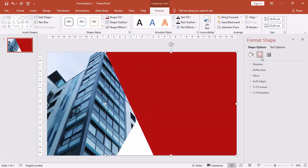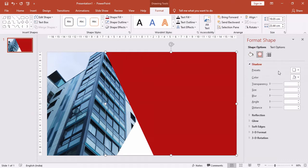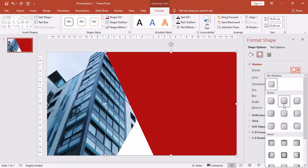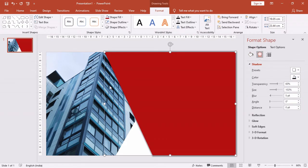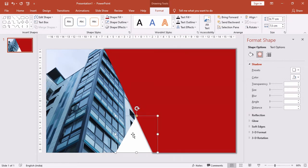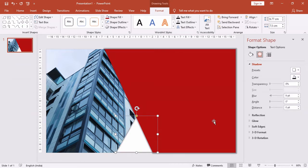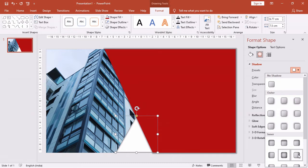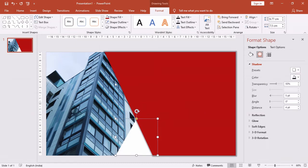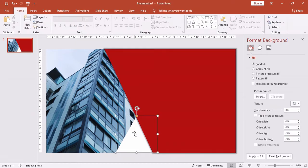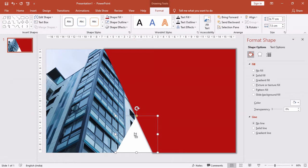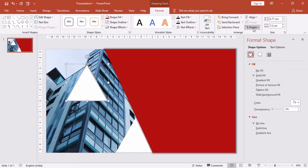Now let's give some shadow effects to our shapes. Let's duplicate this small triangle by pressing the Control key and clicking on the shape. Flip it and place it at the top.